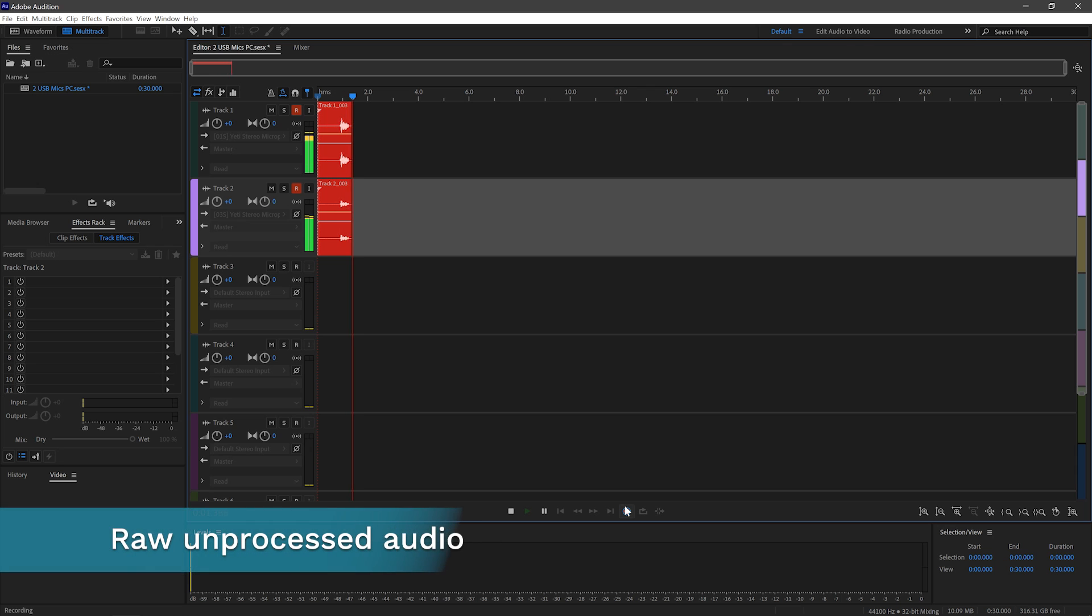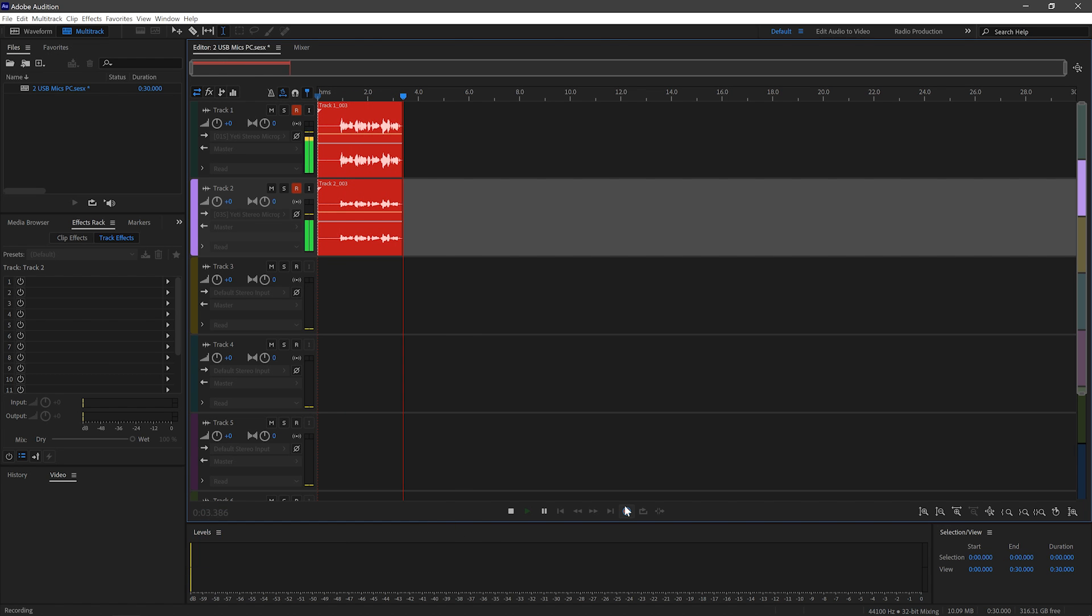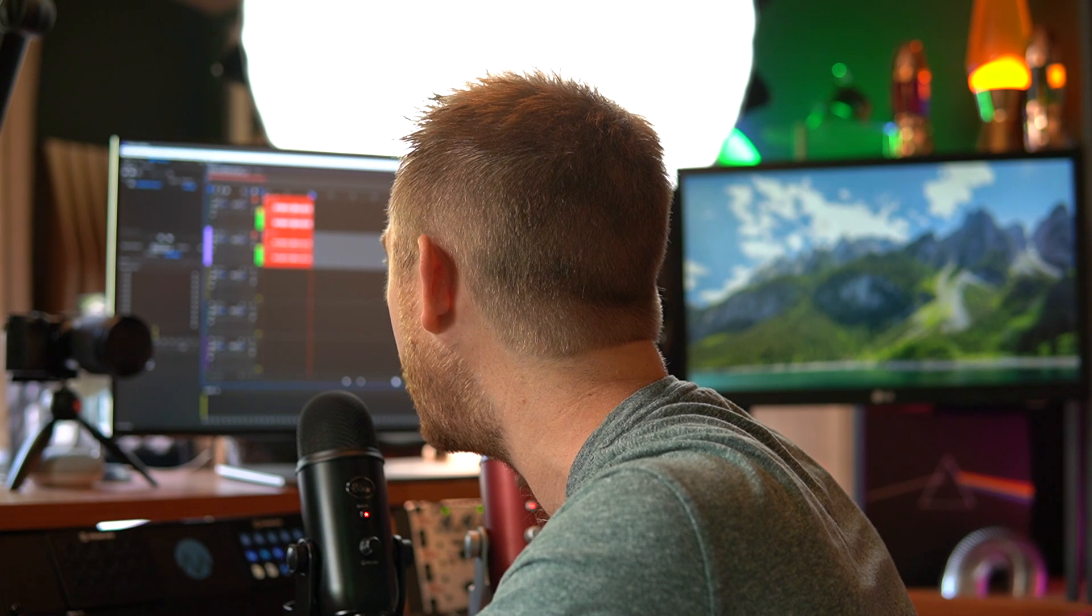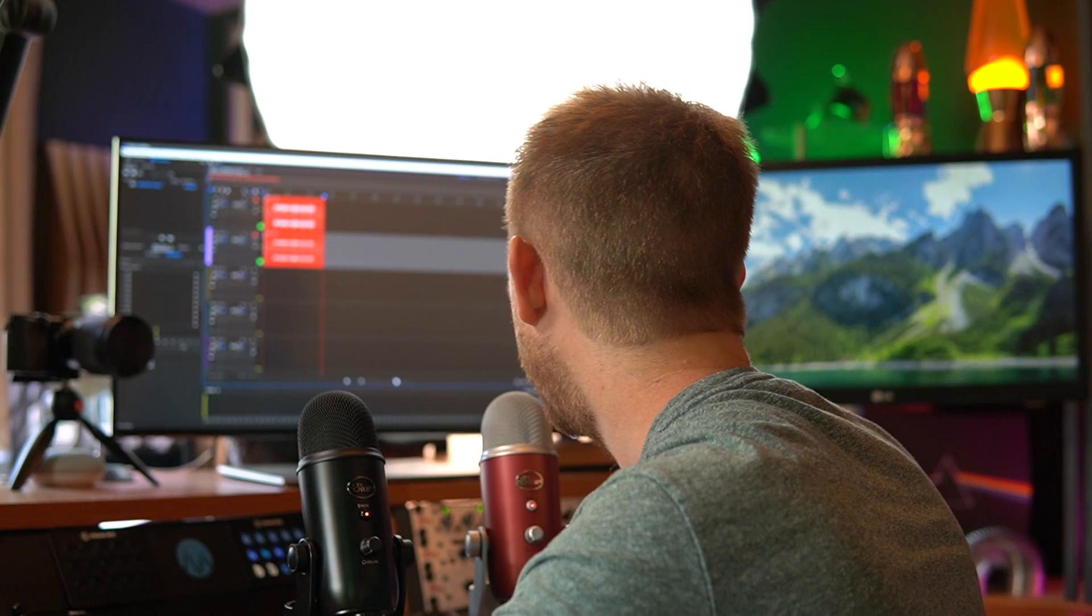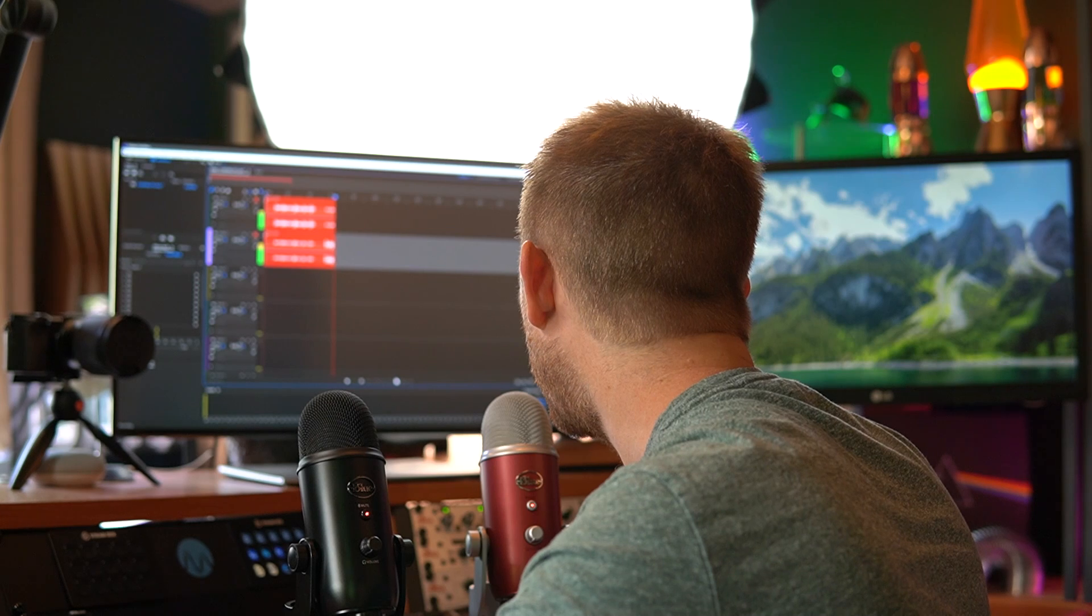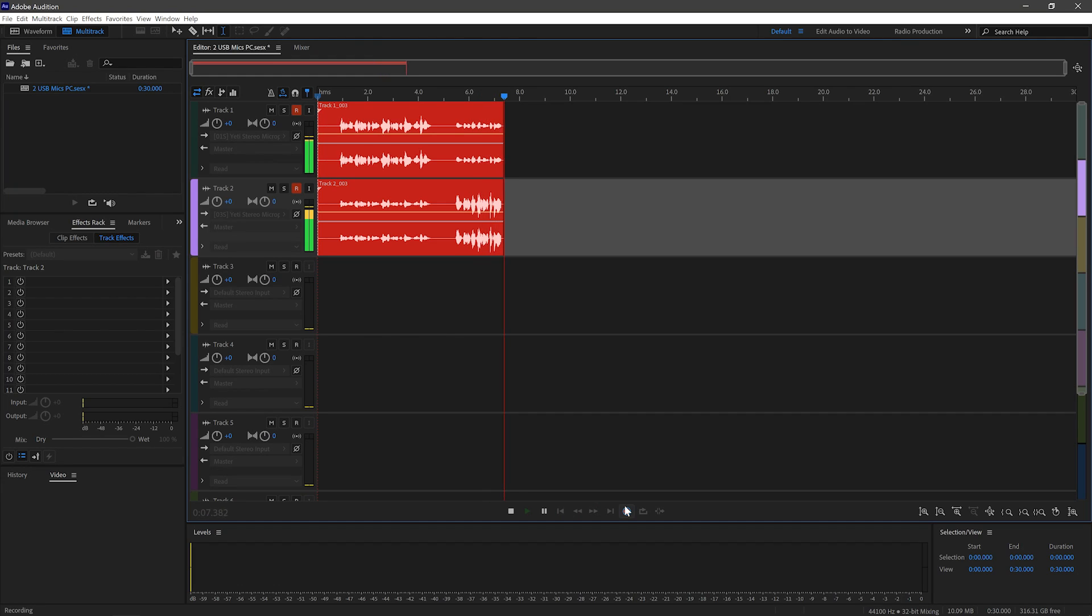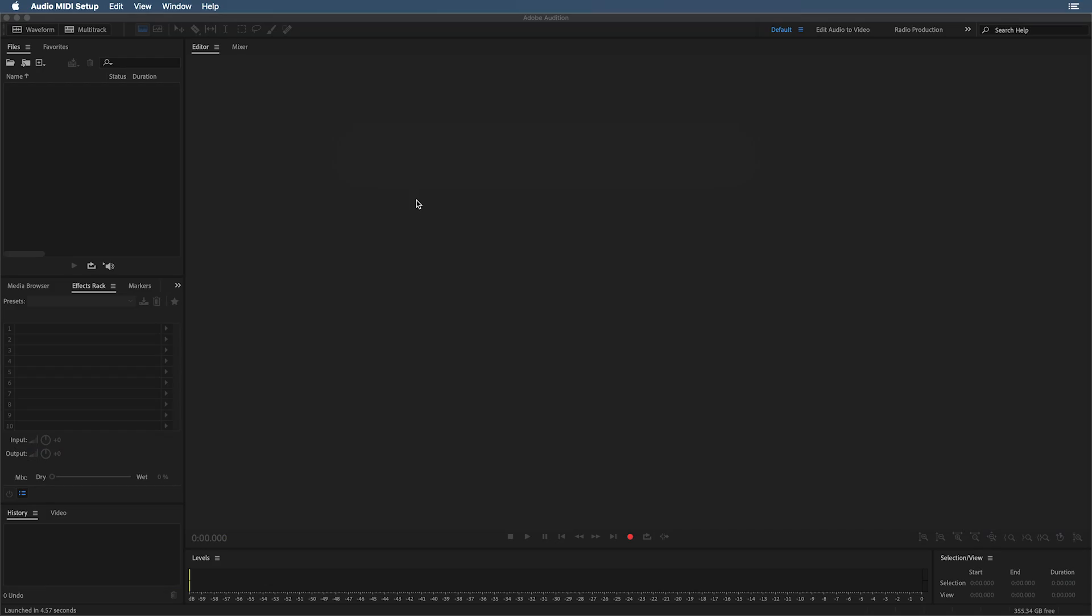Let's hit record. This is Mike Russell speaking on Blue Yeti microphone number one. And this is Mike Russell speaking on Blue Yeti microphone number two. So, with ASIO for all, it's pretty easy to do on a PC. Let's hop into Mac and see how easy it is over there.